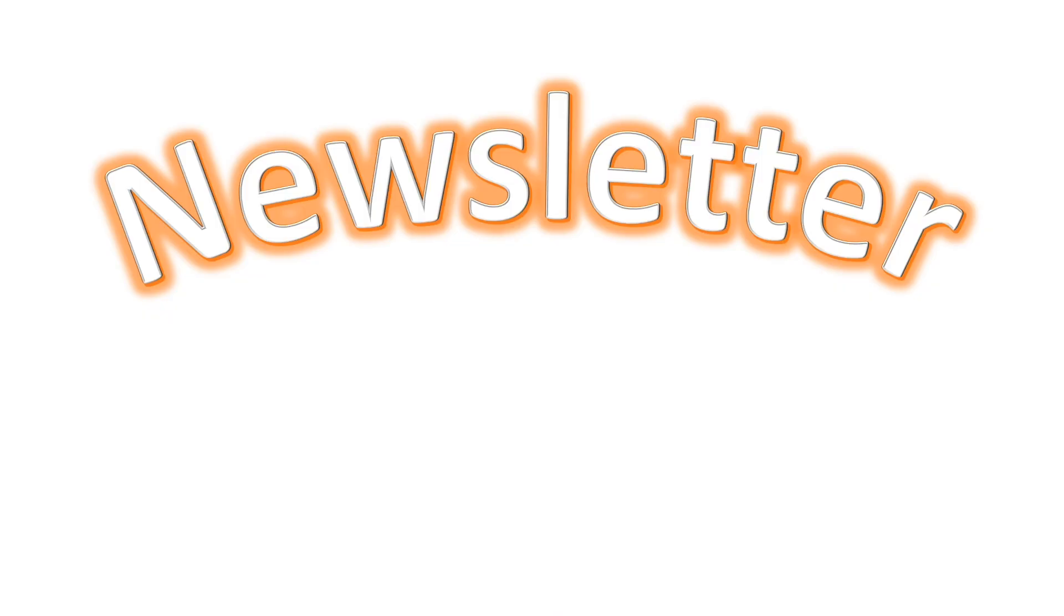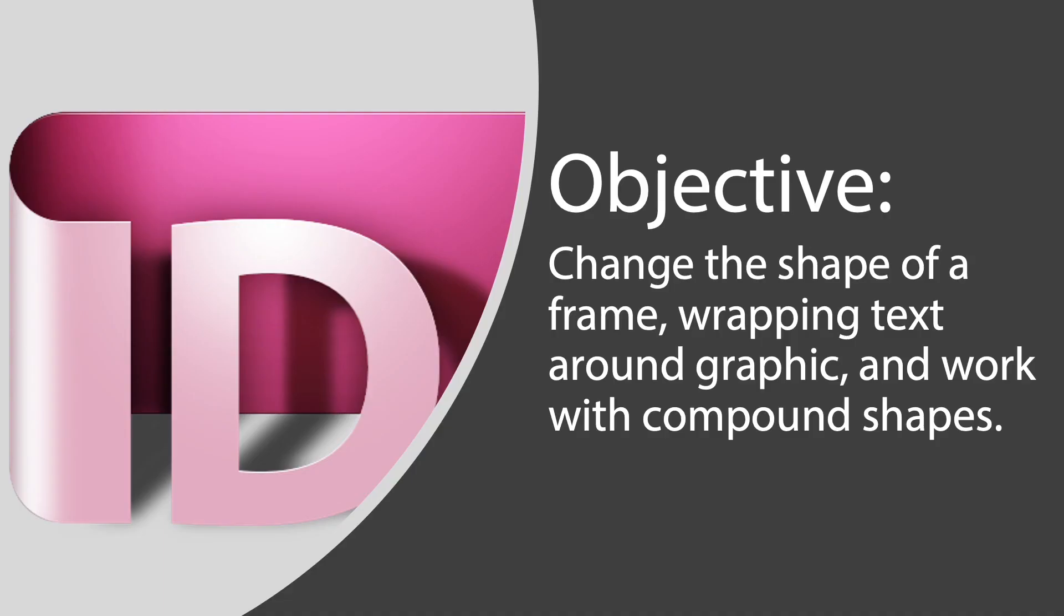In this lesson we are working on a four page newsletter. We'll add text and images and make several modifications to the objects in this document. Our main goal is to change the shape of a frame, to wrap text around graphics, and work with compound shapes.